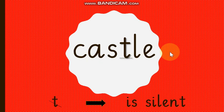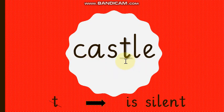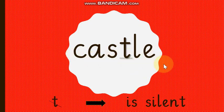The next word is CASTLE. Listen carefully — CASTLE. Can you hear the sound of T in this word? No, because T is silent in this word. There are many words like 'often,' 'castle,' 'listen,' and many others in which the T sound is silent. So in this word the sound T is silent. Let's read it with the sounds — CASTLE. Very nice.